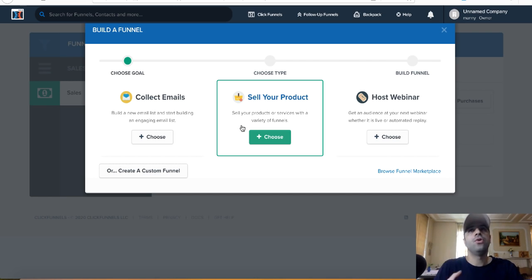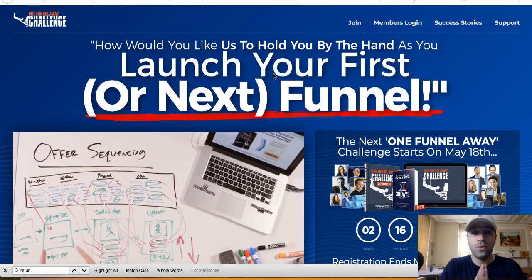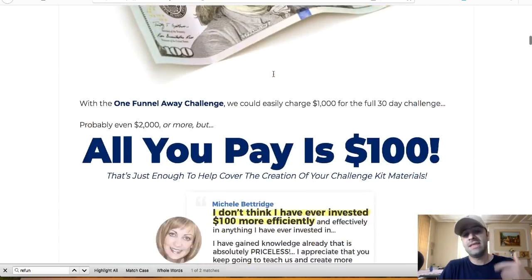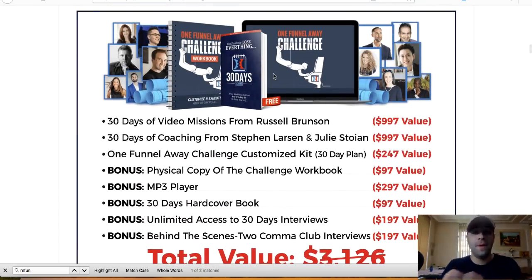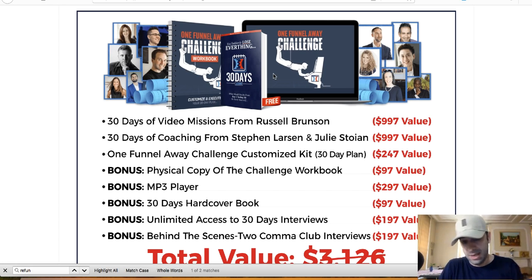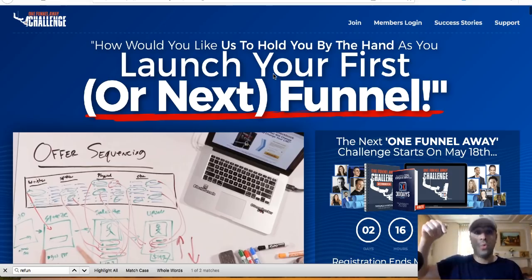But if you want to create funnels, you need to learn properly how to do it. That's why another product in this ecosystem will help — the One Funnel Away Challenge. It's a step-by-step process that takes you 30 days to launch your first successful funnel. It's a proven system based on the same process used by 30 people who earned over one million dollars — the two-comma club. It's not free; it costs $100.